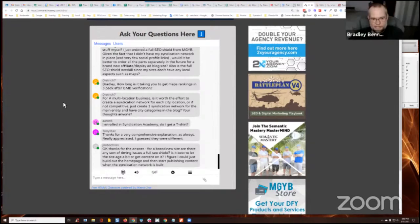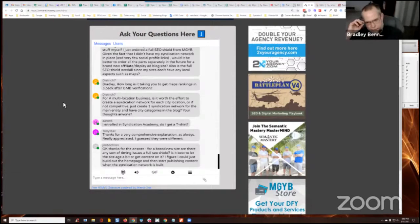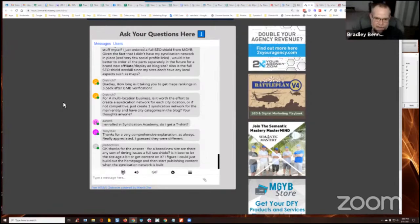So Dee's up. What's up, Dee? He says, Bradley, how long is it taking to get maps rankings and three packs after GMB verification? It varies, Dee, every time.